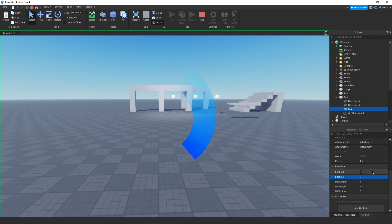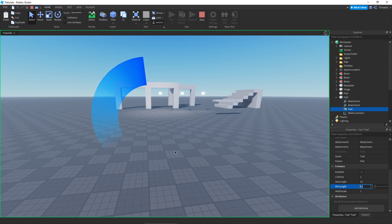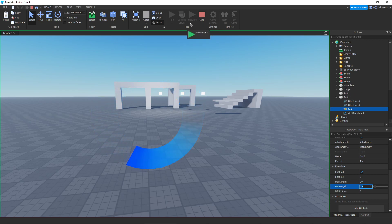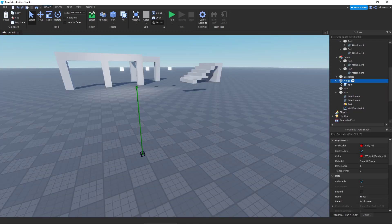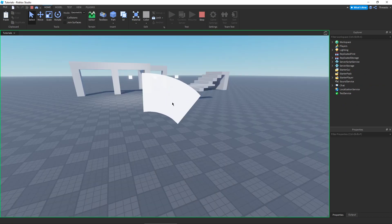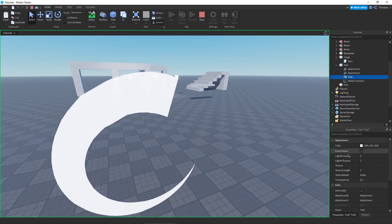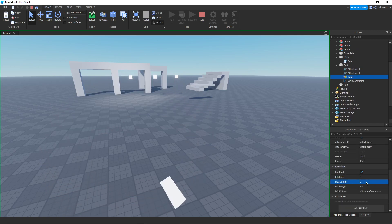For our other unique properties: Max Length is how long our trail can be at maximum, and Min Length is how short our trail can be at minimum. You can't really tell with these at the current speed, so we're going to make it go a little faster. There we go — now because it's going faster, if we give it a Max Length of one, that is the absolute maximum it can be.